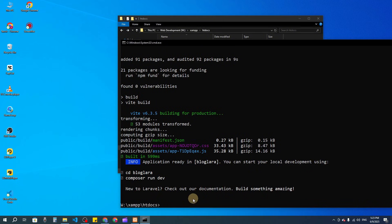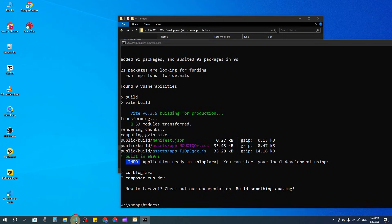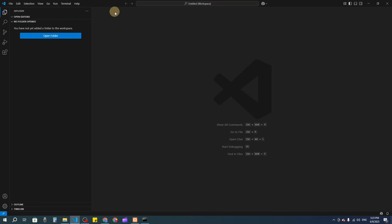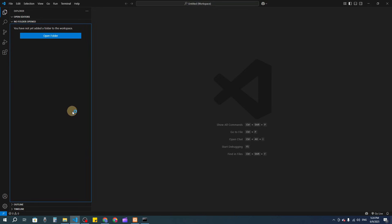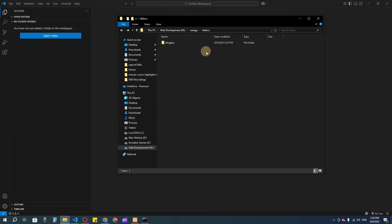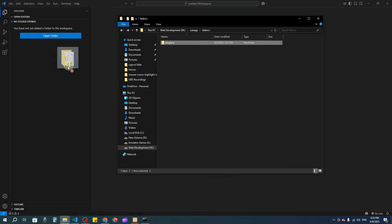Everything is done. Now we'll go to the editor. I have Visual Studio Code installed on my PC — you need to install it too. If you don't know how, I'll add a video in the description or the I button. Now I'll open the folder by dragging and dropping the project folder into VS Code.